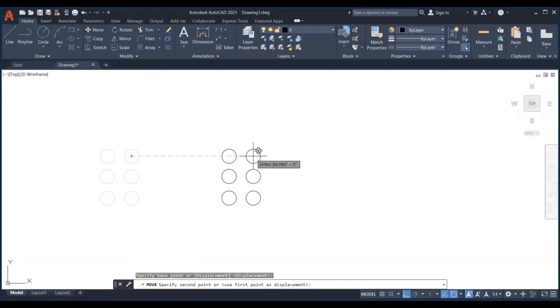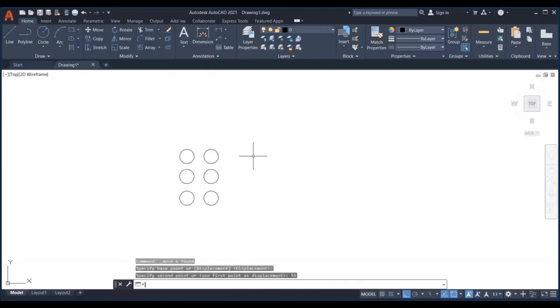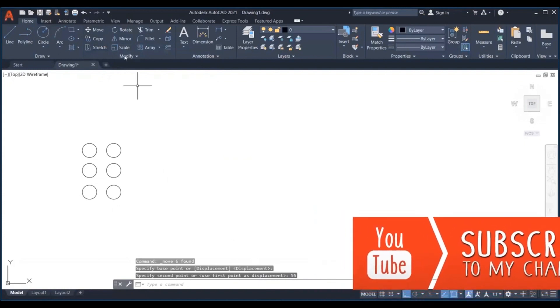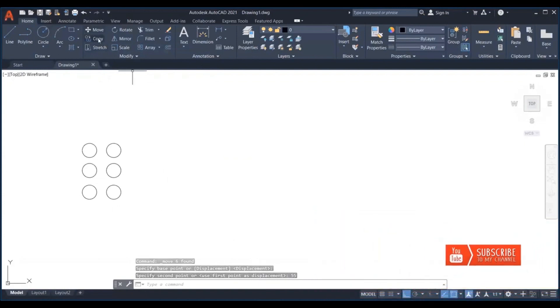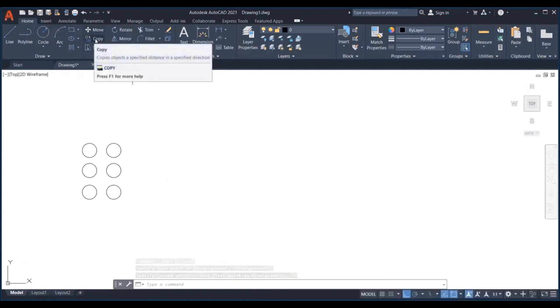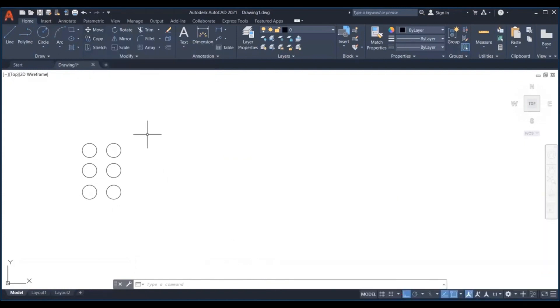Now let us move on to how to copy an object in AutoCAD. The copy command works similarly to the move command, with the only difference that it leaves a copy of the original object in its position. Feel free to use Ctrl plus C and Ctrl plus V to copy and paste objects in AutoCAD.